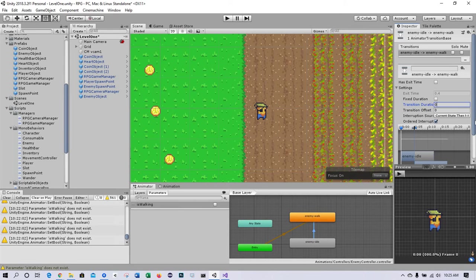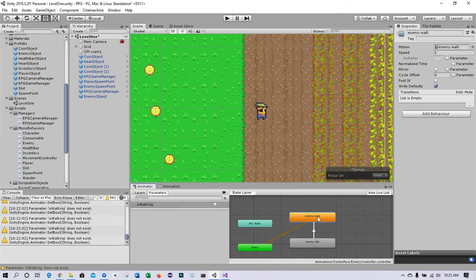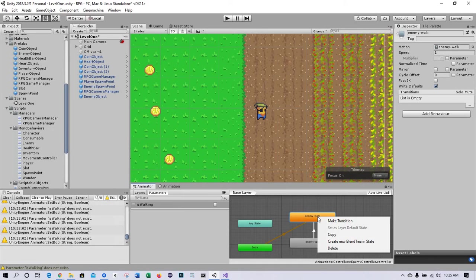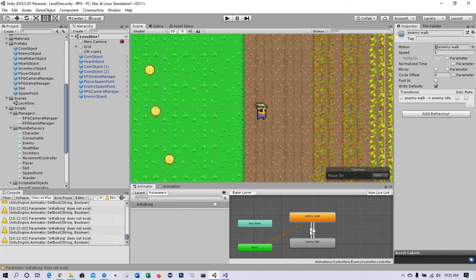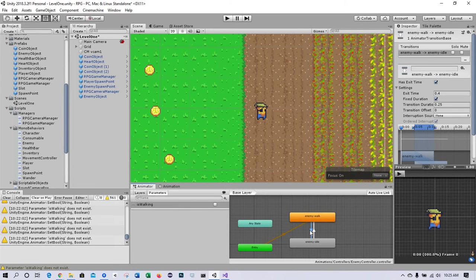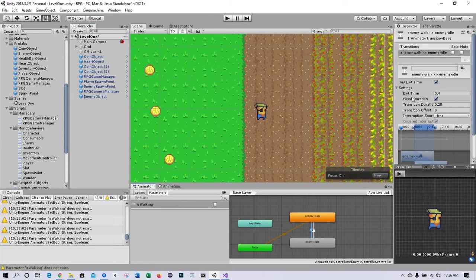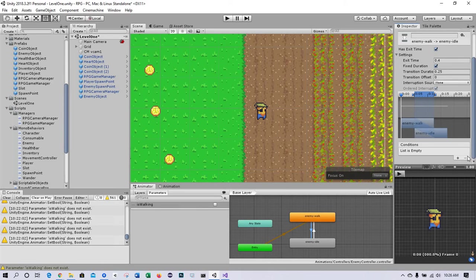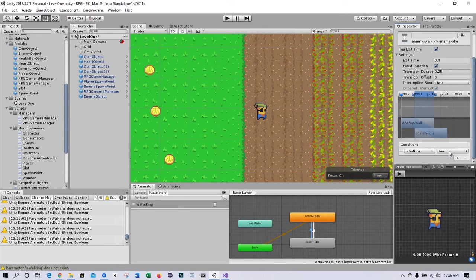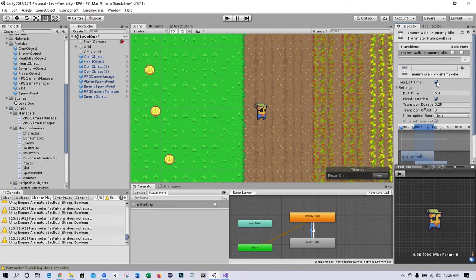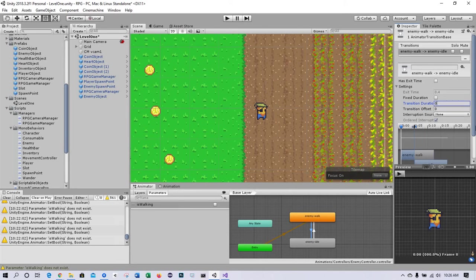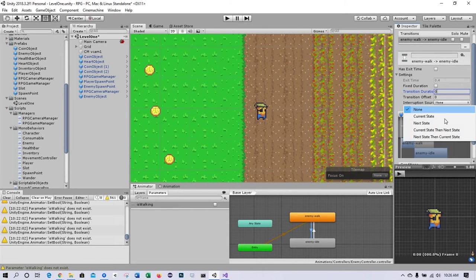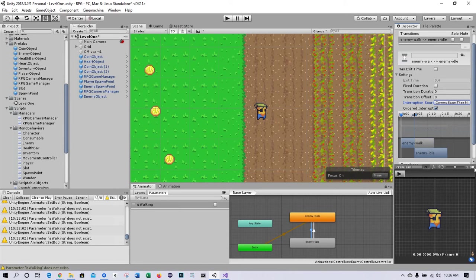And the rest looks good. Now we want to create a transition from enemy walk to idle. So we've got a bi-directional transition here. Select that transition from walk to idle. We want to add a condition: this time 'is walking' false is when we go from walking to idle. Then the other settings: click off 'has exit time', click off 'fixed duration', set transition duration to zero, and interruption source from current state to next state.